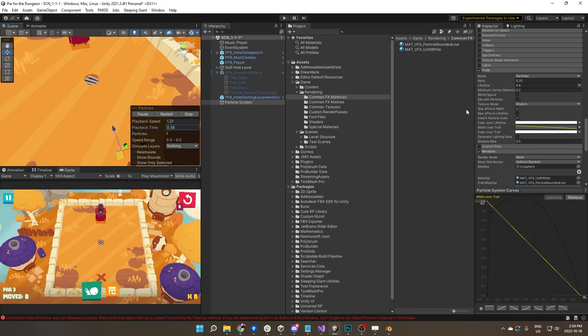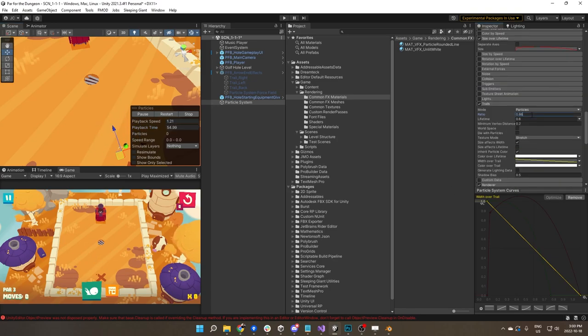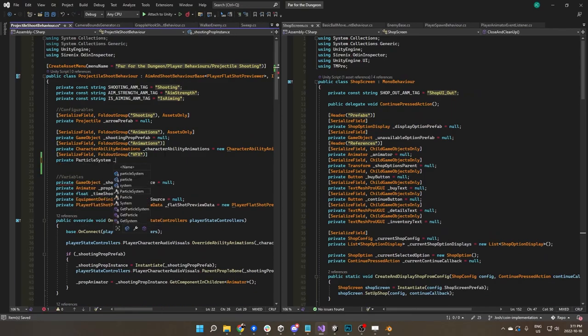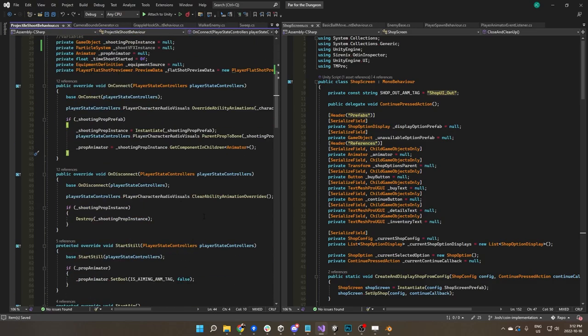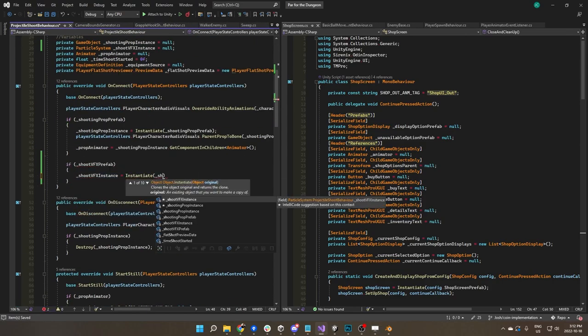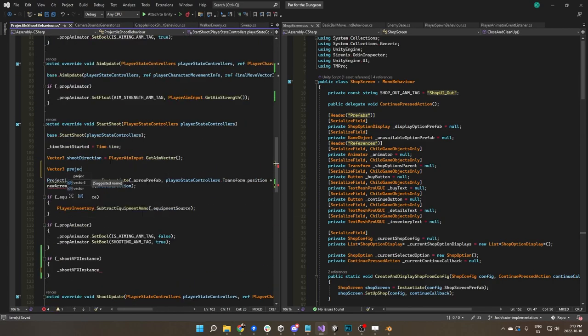When you make things in 3D, there's a lot of added flexibility that you get. Whereas if you're just drawing the effect frame by frame in 2D, you don't get that kind of flexibility. Some technical benefits as well.